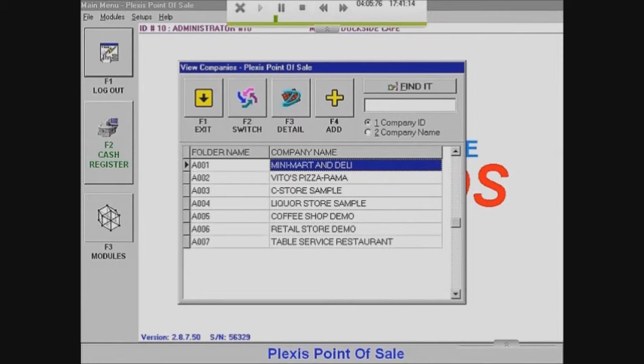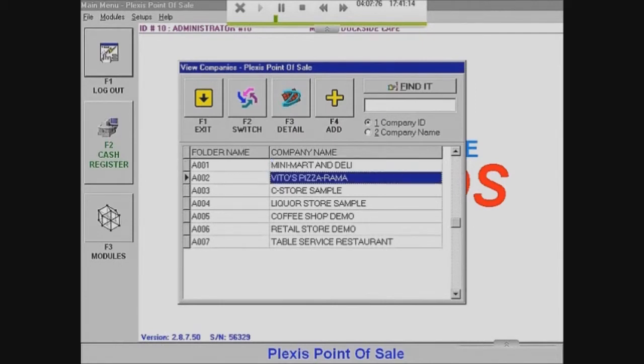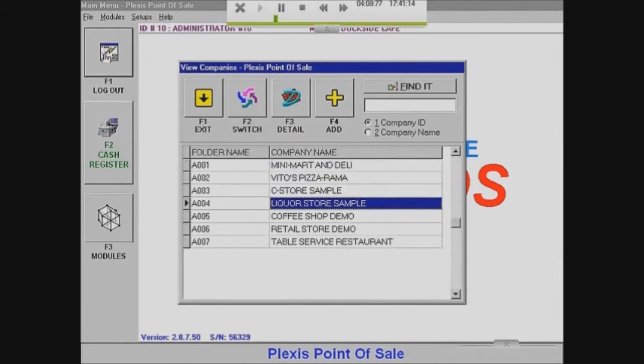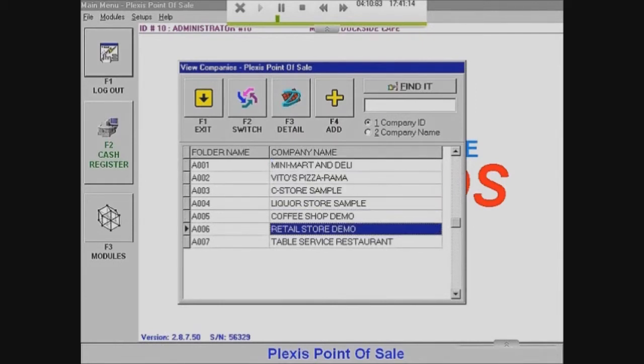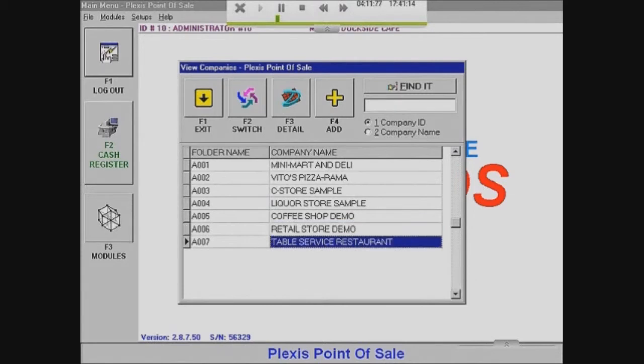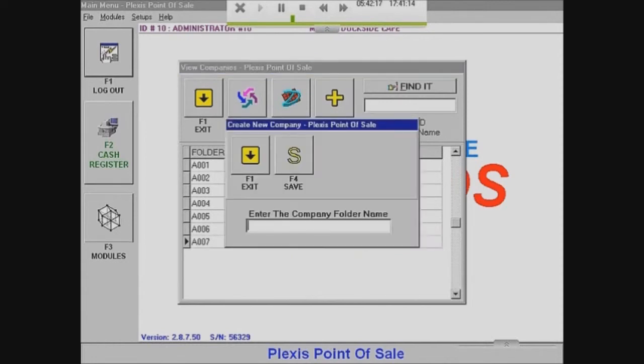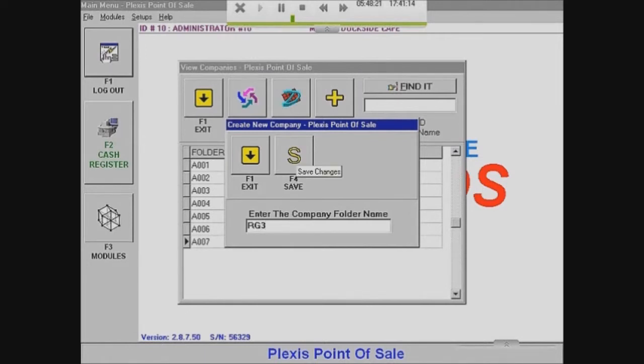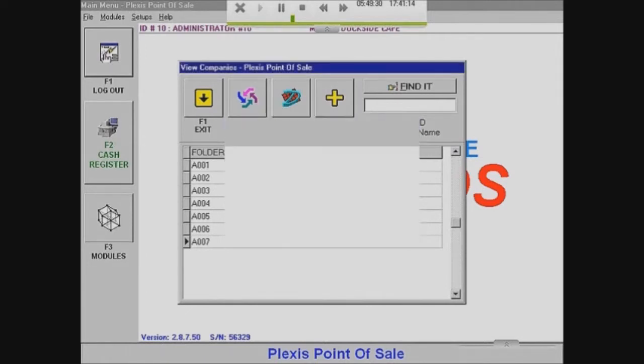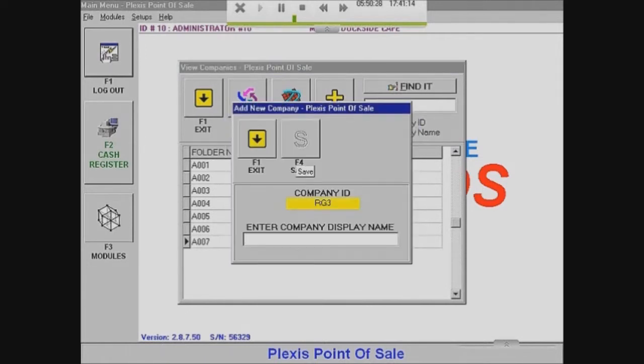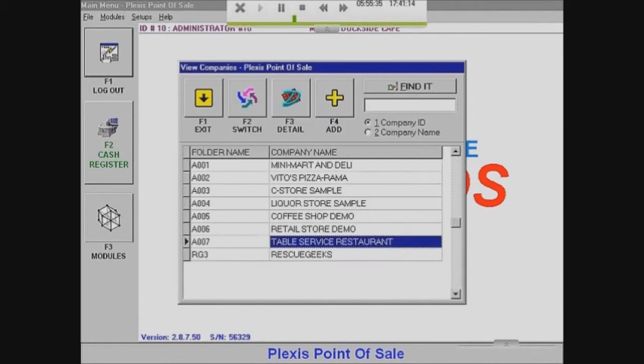I'll show you how to make one. All you want to do is you want to go into Add. And then you just enter the folder name, which is in your computer. It's going to make a folder. So we're just going to put an RG for this video. And for company display name, I'll just put in Rescue Geeks.